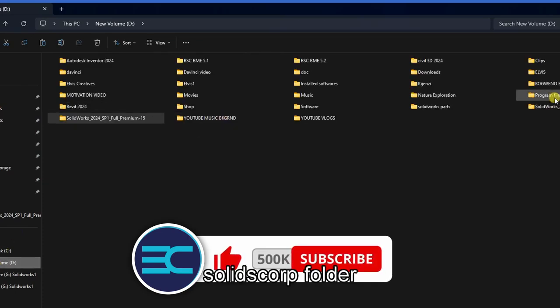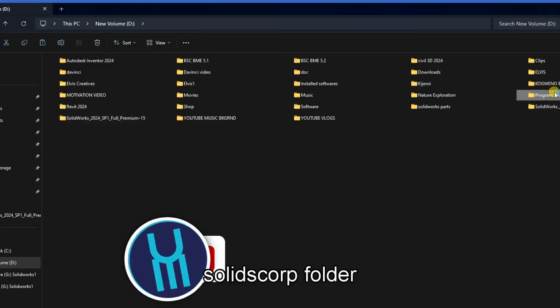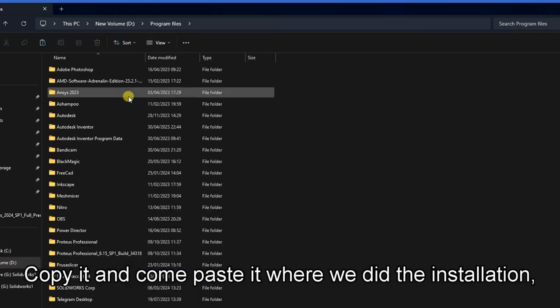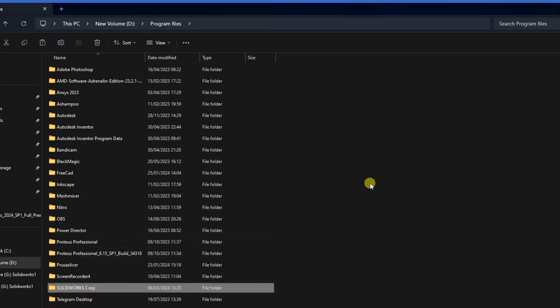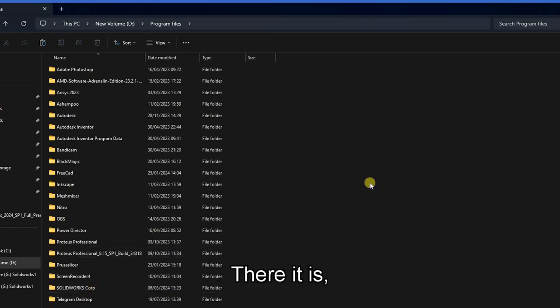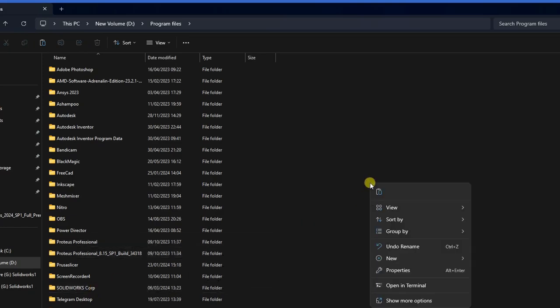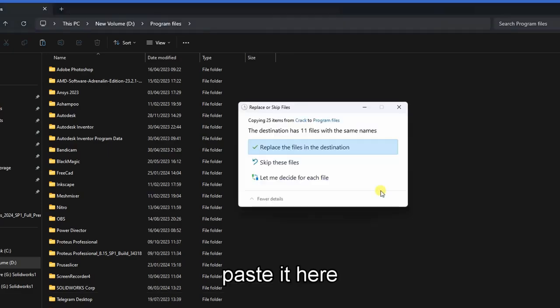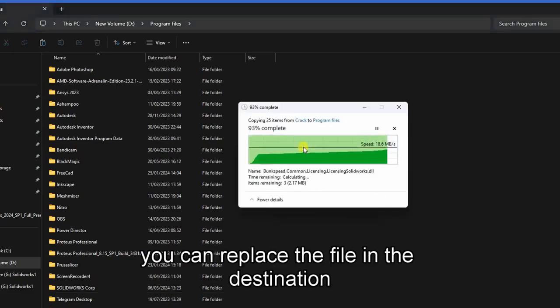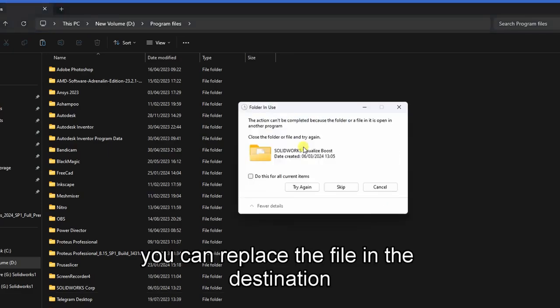Copy it and paste it on where we have done the installation in our program files. There it is, copy it and paste it, then you can replace the file in the destination.